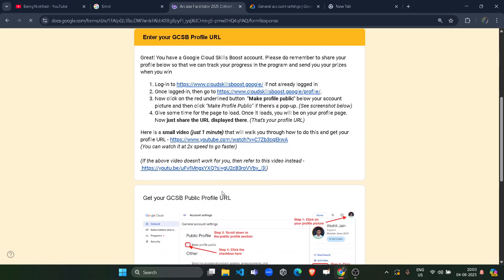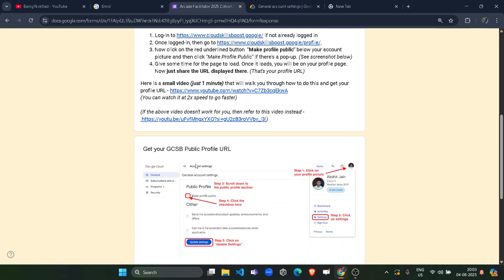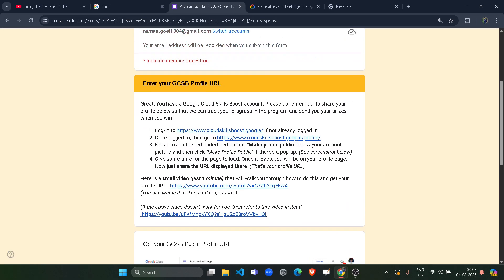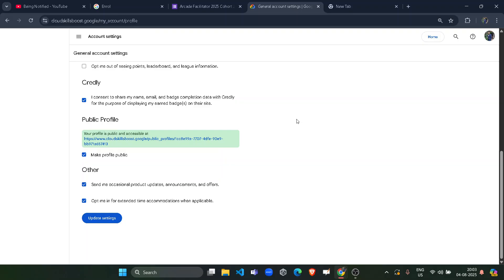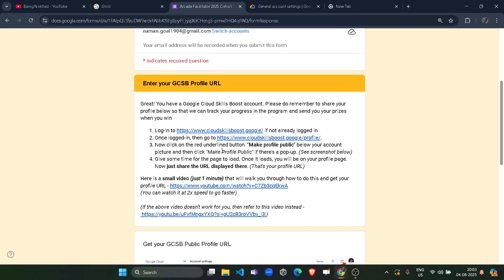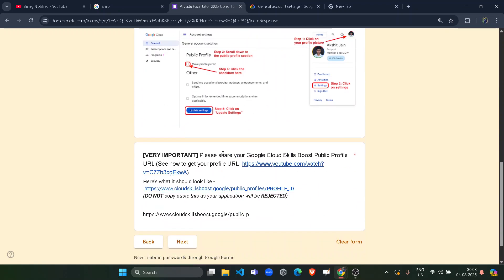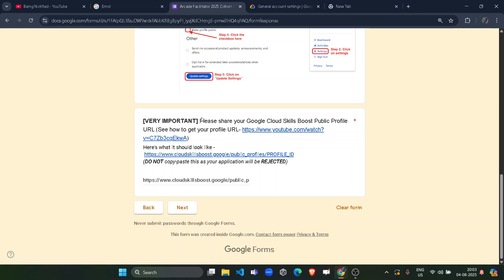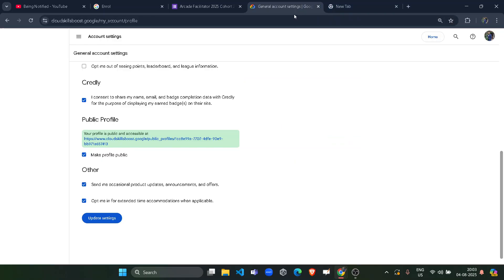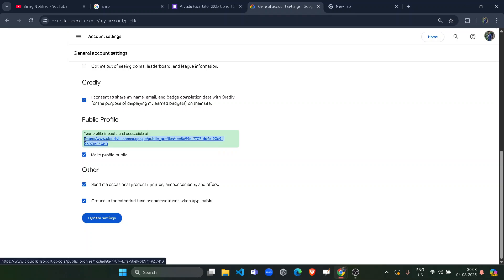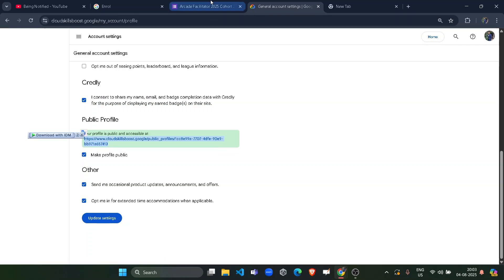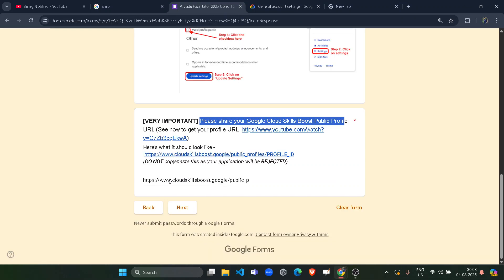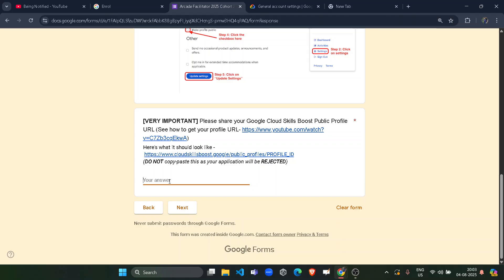Now scroll down. Now they are showing you the same step that I just talked about how to create your Google Cloud Skills Boost account. So now you have the account. So you can simply scroll down and they're asking for the public profile URL. Please check your Google Cloud Skills Boost public profile. So this is the same one. You simply have to copy this link very carefully. Don't copy any extra spacing. Just copy it. Come back to here and paste it in here. It will be asking you your answer. So paste it here.